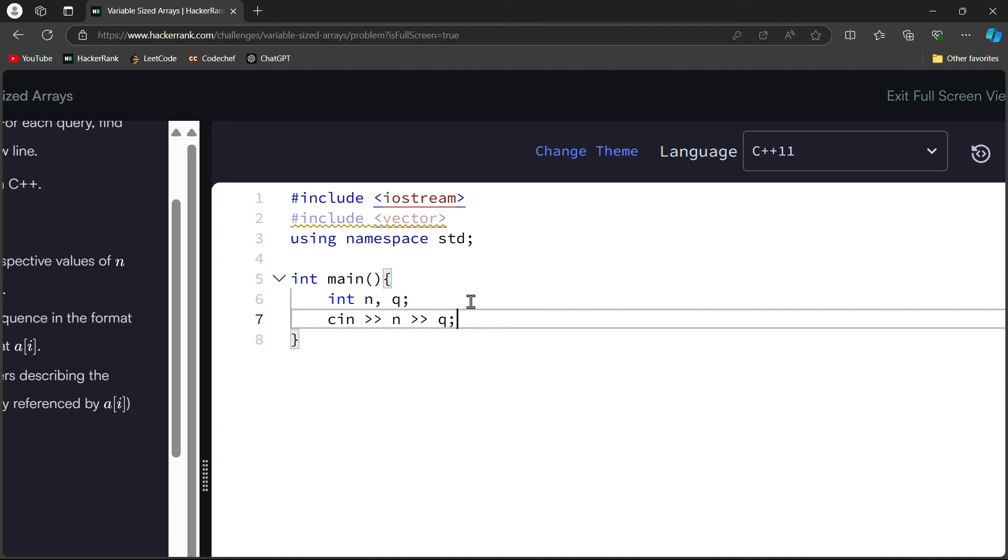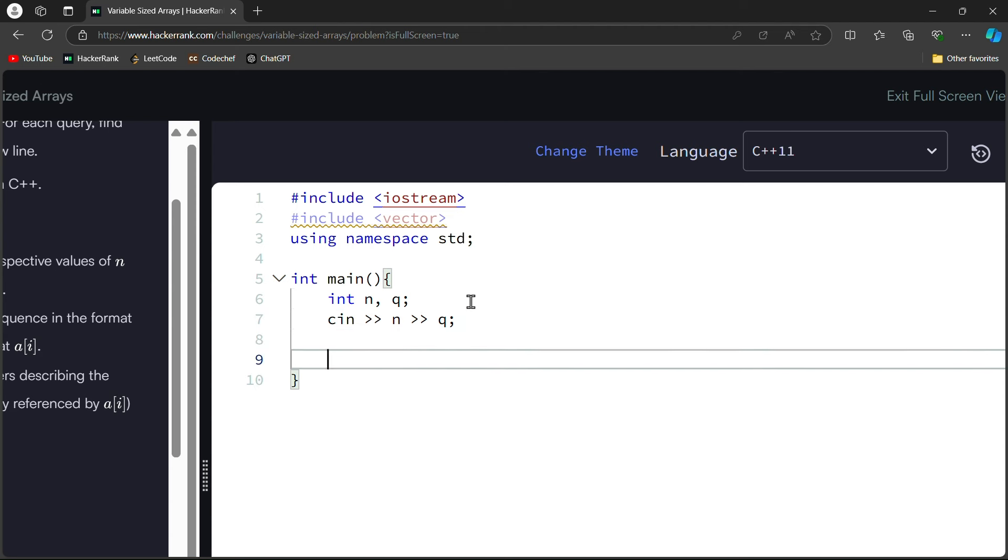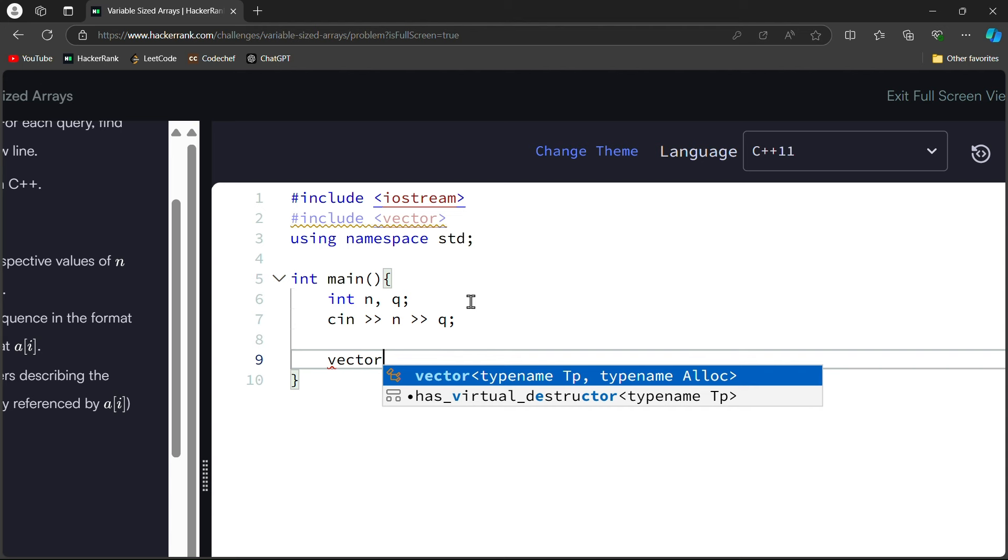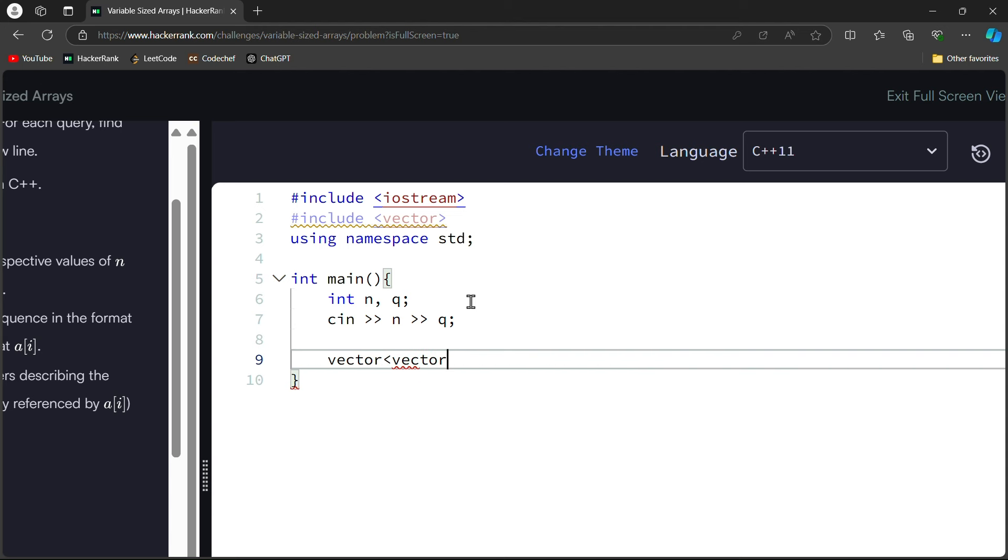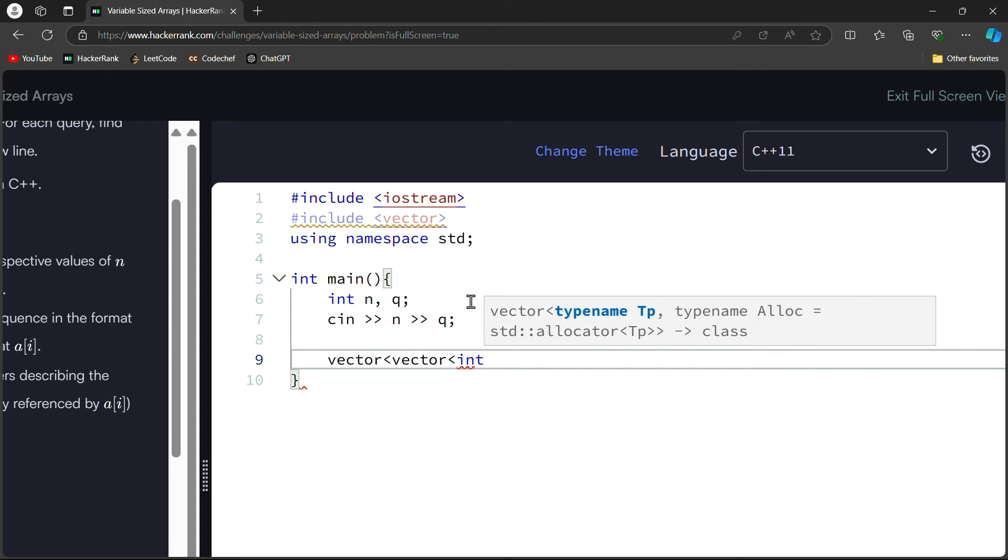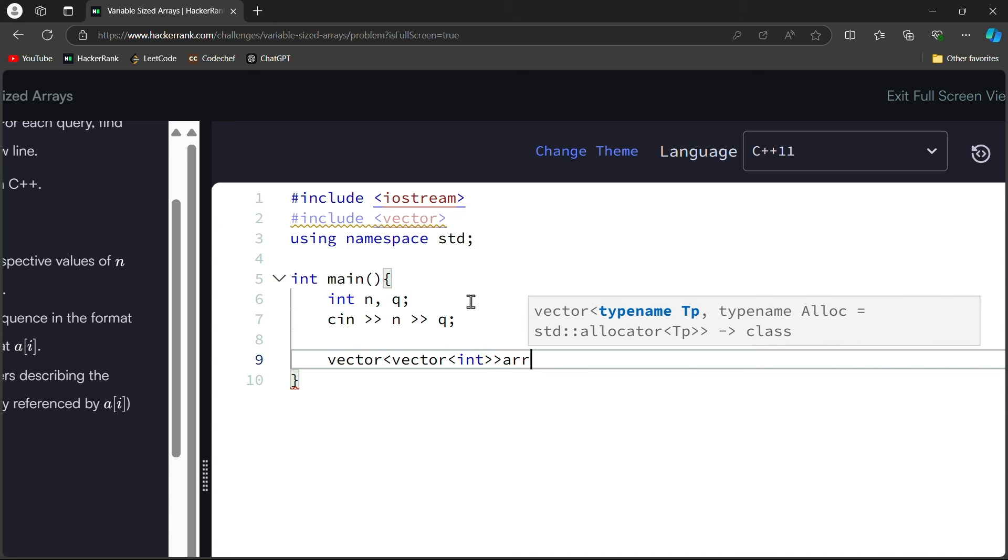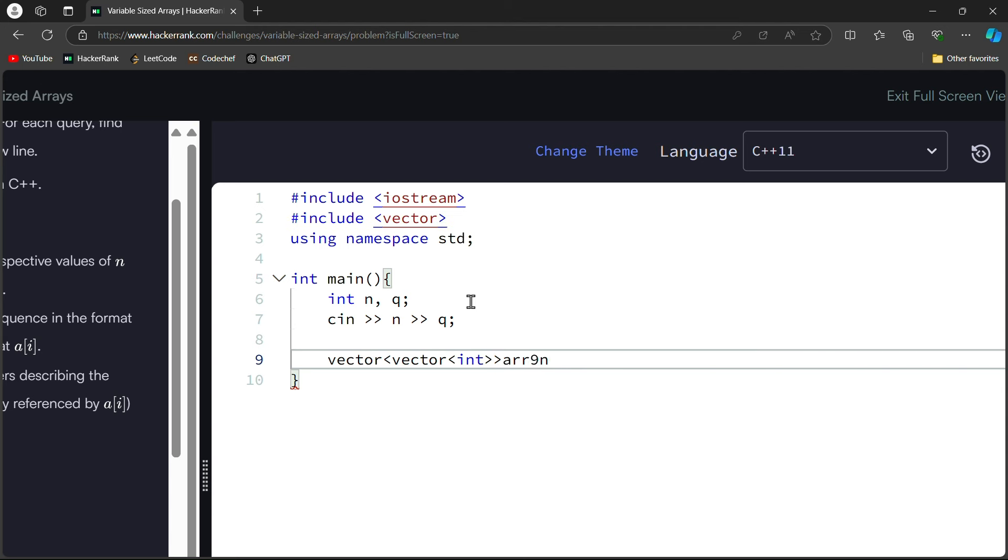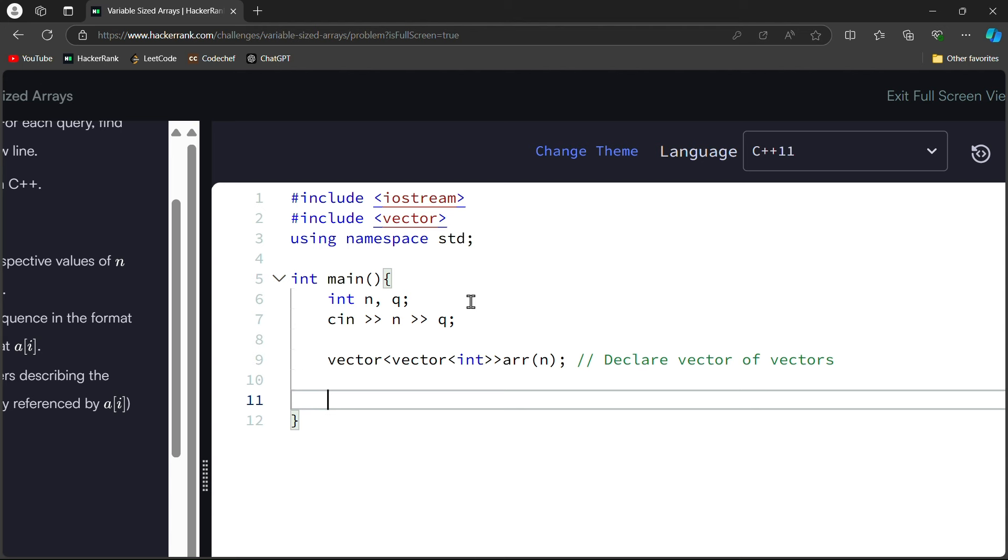Now we have to declare vector of vectors. How do we declare vectors? We have to denote vector of vectors. Here we have vector and here we will write vector, and here we will write type which will be our int type, and definitely we will pass here and here we will write n. What did we do here? Exactly, we have declared vector of vectors. This concept will be understood if vectors are clear.